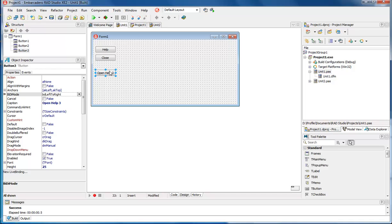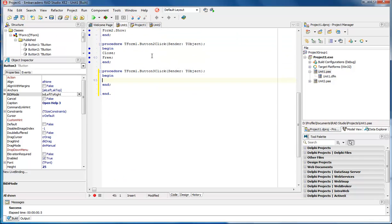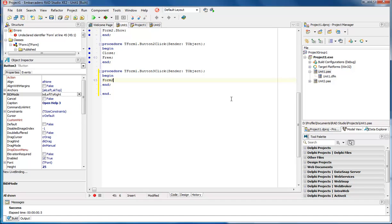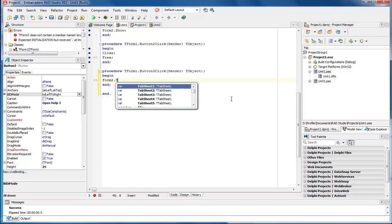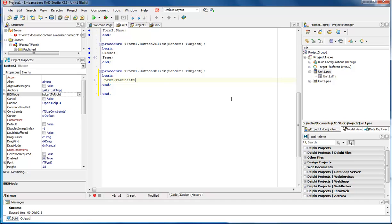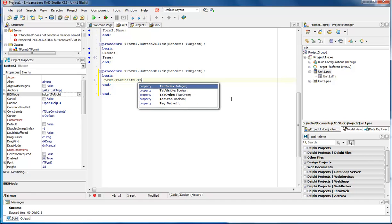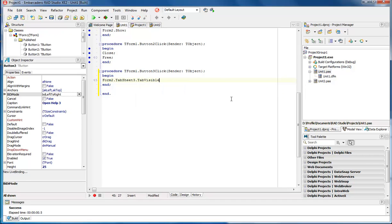So we double-click to enable its procedure, and then we type in Form2.TabSheet3.TabVisible := true.